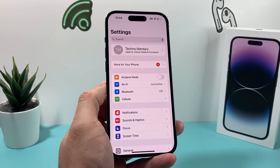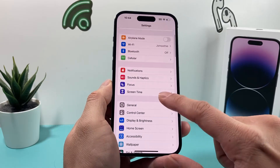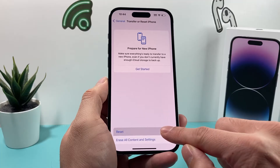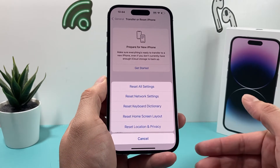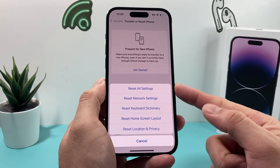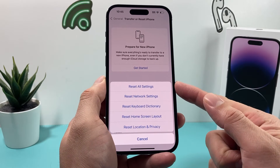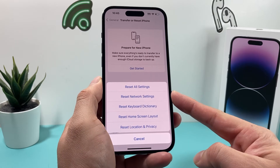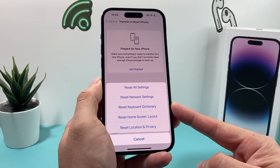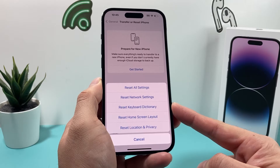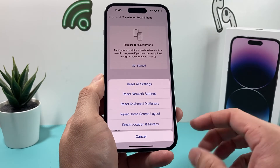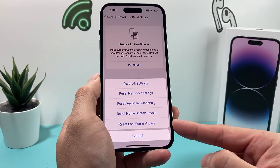Now, after you've done that and it's still not working, the next thing you can do is go to Settings, then General, and look for Transfer or Reset iPhone. Click on that, then click on Reset. The reset we're looking to do is Reset All Settings, which will take about two to three minutes. What that will do is reset all the default settings — things like network-related settings like VPN and Wi-Fi settings, keyboard dictionary settings including any custom words you've added, home screen layout, and location and privacy settings will all get reset.